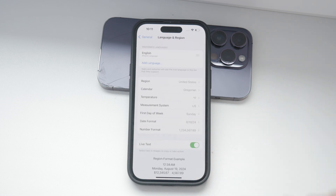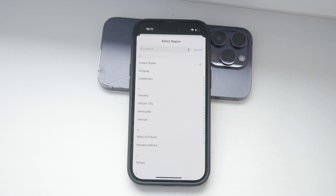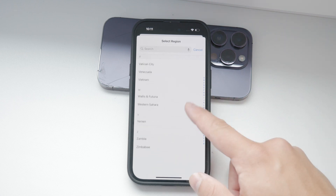Here you'll see the current country or region that you have set. If you want to switch to a different country or region, you can easily do so by tapping on it and selecting a new one. There are no specific conditions you need to meet to make this change — it's not like you have to physically be in that country.